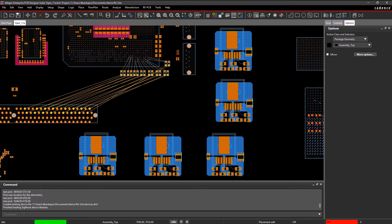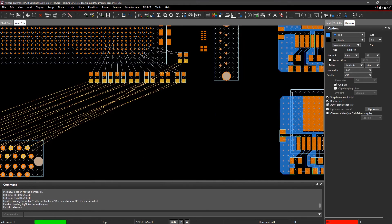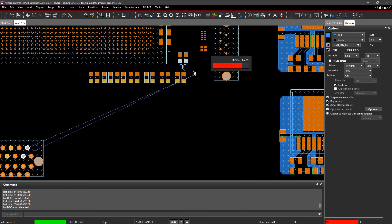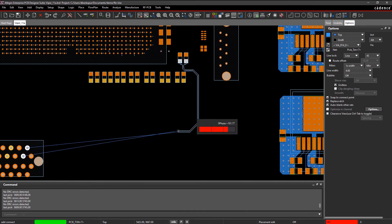Reuse validated constraints and verified IP to improve both productivity and time to market.